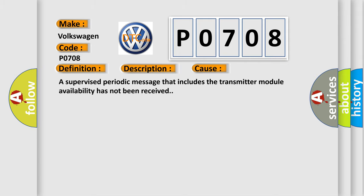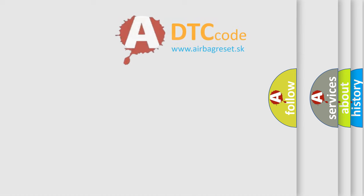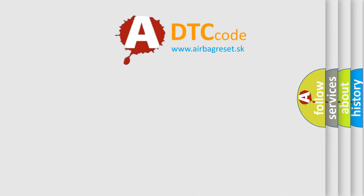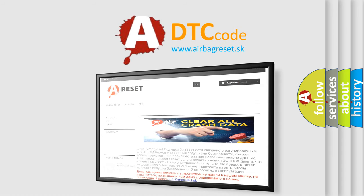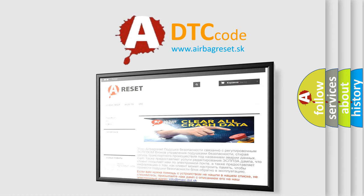The Airbag Reset website aims to provide information in 52 languages. Thank you for your attention and stay tuned for the next video.